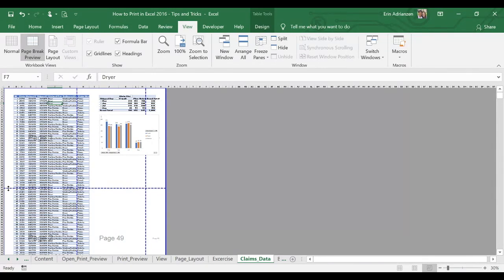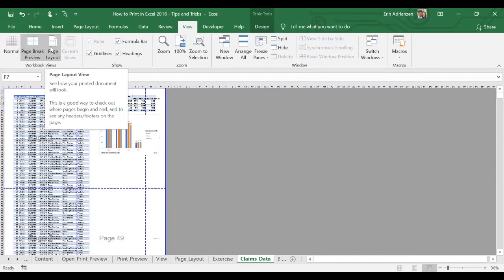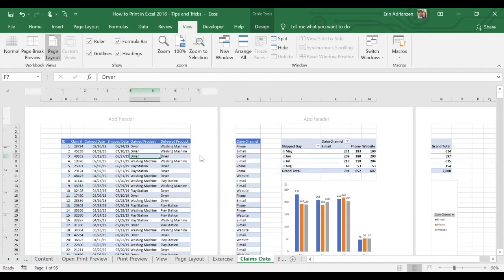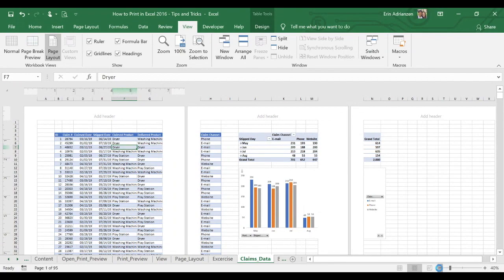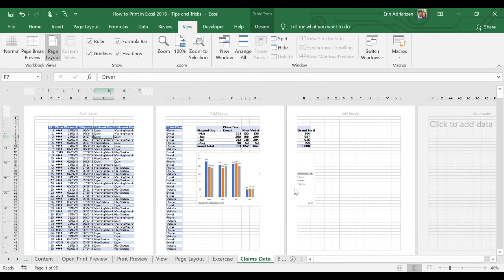These dashed lines are the limits among the pages. And finally, we have the page layout view. In page layout, you can see how your printed document will look. Let's zoom out a little bit — this is how it works. This is a good way to check where pages begin and end, and also a good way to see any headers and footers on each page.